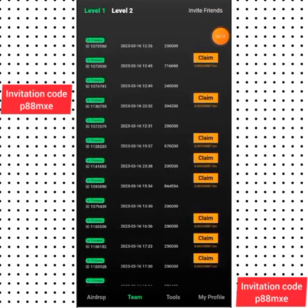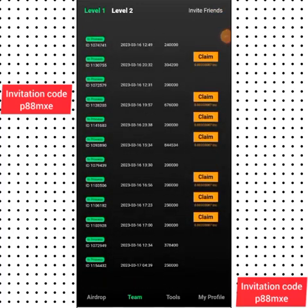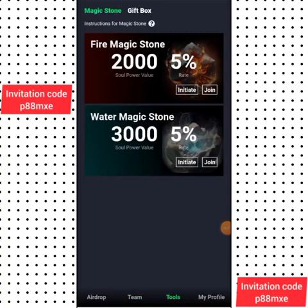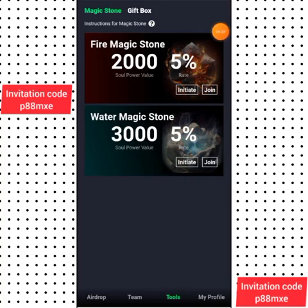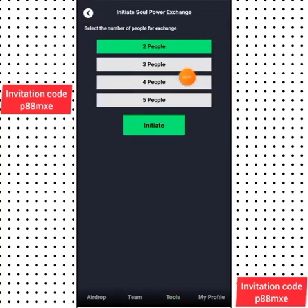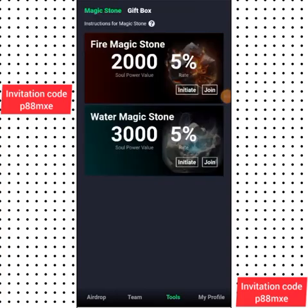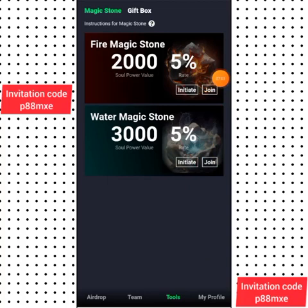Another important feature is the hashtag — just like in Core. When you click on 'Tools', you'll be able to initiate a hashtag or join someone else's hashtag. When you click on 'Initiate', you can see options for two, three, four, or five people. You generate a code and send it to your friends so they can join your hashtag. You can also click on 'Join' to join other people's hashtags. It's very simple — make sure you register and start mining.